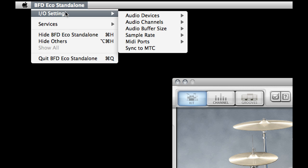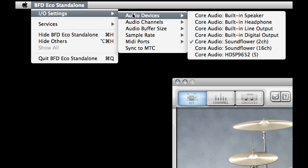If you go to I/O settings, audio devices, you can choose which sound card to use.